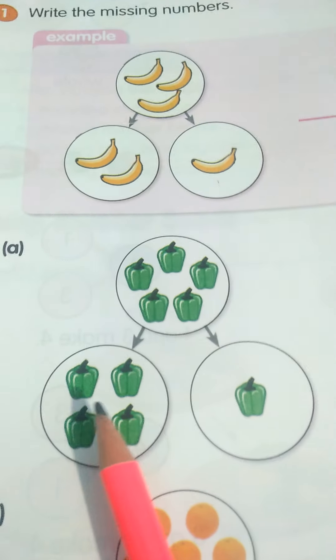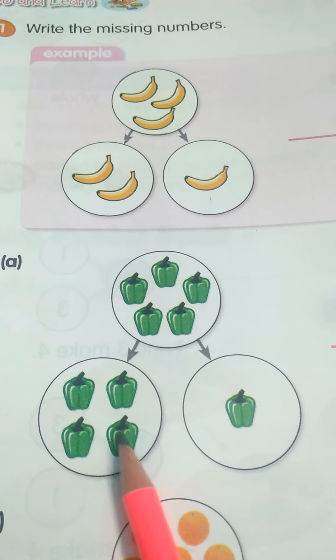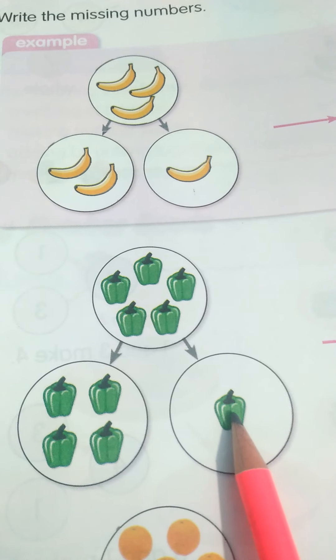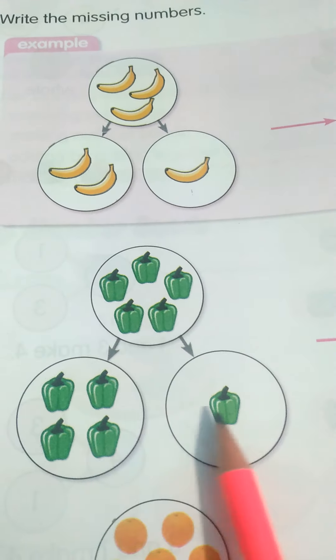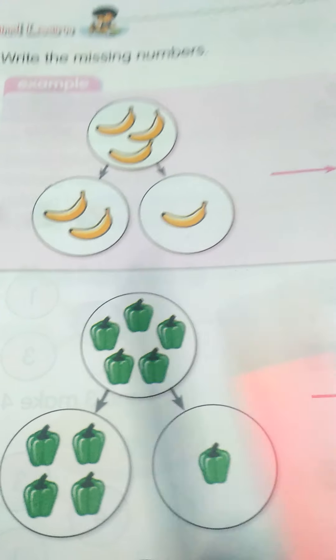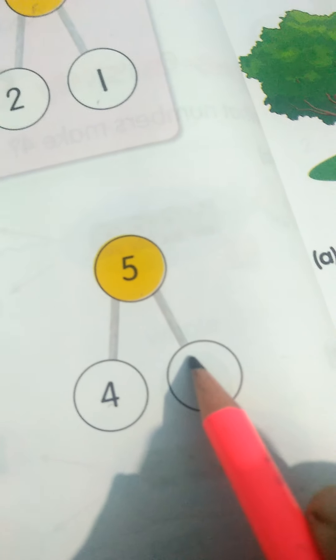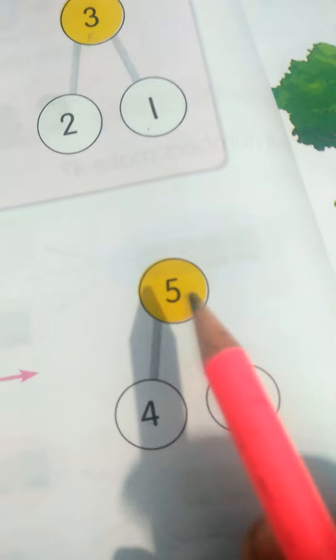Abhi yaha dhekhti hai ham loo. Idher kitna capsicum hai? 1, 2, 3, 4. Idher kitna hai? 1. Okay, 4 plus 1 kitna hoota hai? 1, 2, 3, 4, 5. Okay, yaha ham loo likhti hai — 4 plus 1 makes 5.